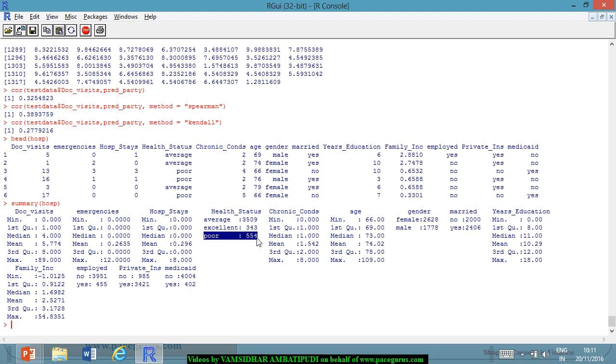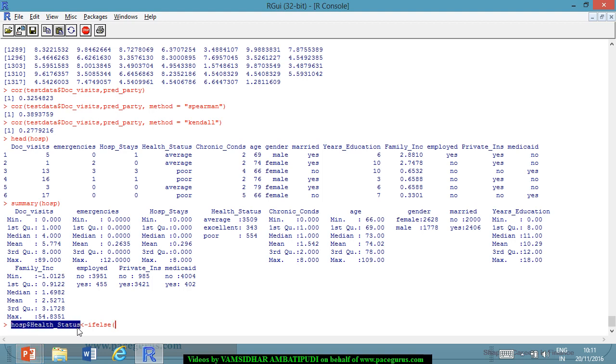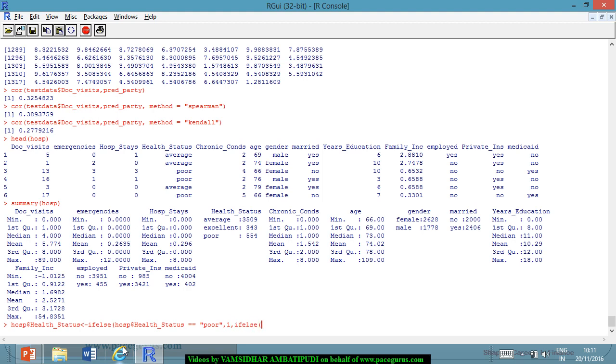Poor, I will convert it into 1. Average, I will take it as 2, and excellent, I will take it as 3. So, I will call it hosp$health_status, I will set it as ifelse, ifelse hosp$health_status is equal to poor, I will call it as 1, ifelse, again, hosp$health_status is equal to average, I will call it as 2, else I will call it as 3.